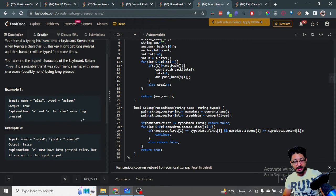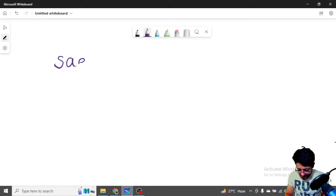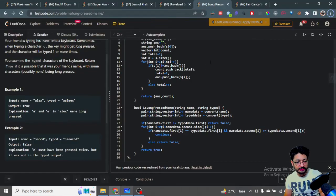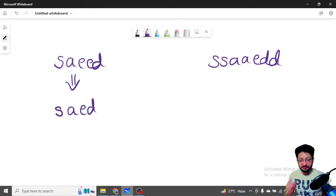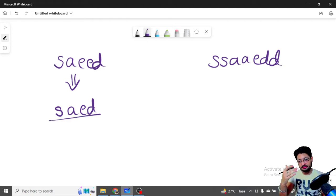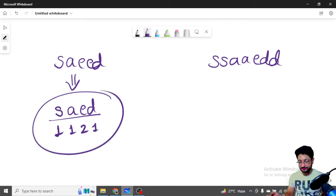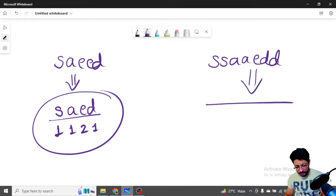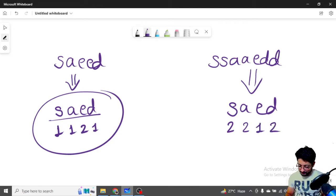Let's take the example: name = 'saed', typed = 'ssaaed'. The name 'saed' is converted to: string 'saed' with frequencies s=1, a=1, e=2, d=1. The typed 'ssaaed' is converted to: string 'saed' with frequencies s=2, a=2, e=1, d=2.